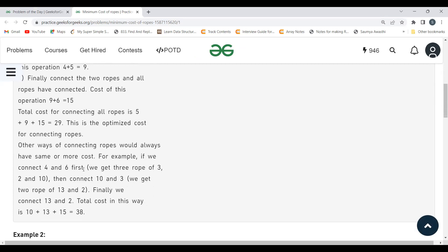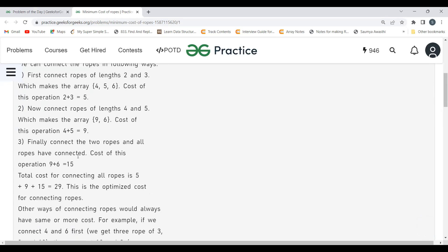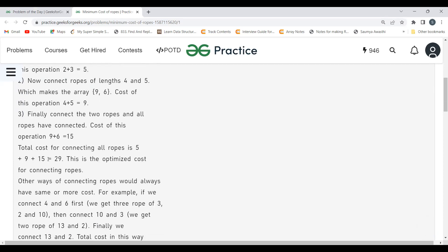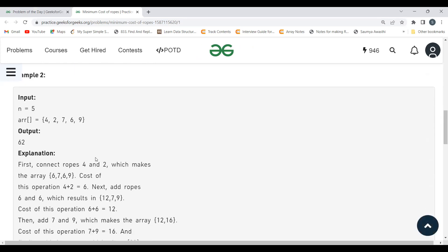Any other way of connecting ropes would have the same or more cost. For example, if we connect 4 and 6 we get ropes of 3, 2, and 10. Then connect 10 and 3 to get 13 and 2, and finally connect 13 and 2. The total cost that way would be 38, whereas the minimum is 29.